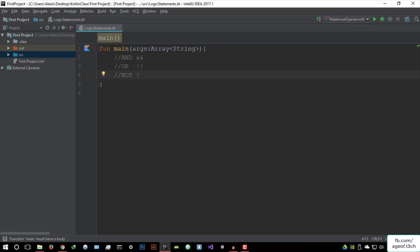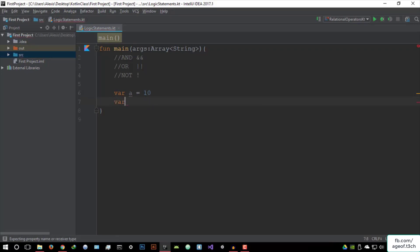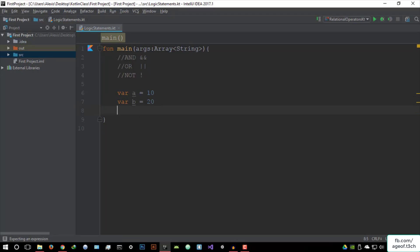So pretty simple. But now you might be asking yourself, how do I integrate these? I can show you this using a simple program. So let's create a variable A equals to 10, and variable B equals to 20.